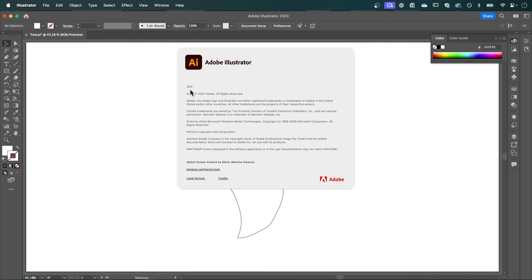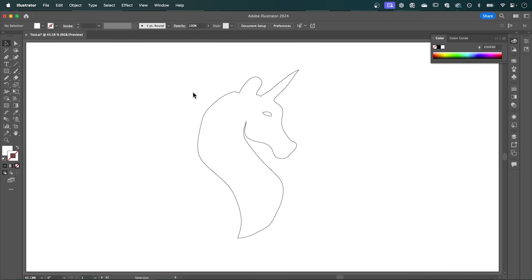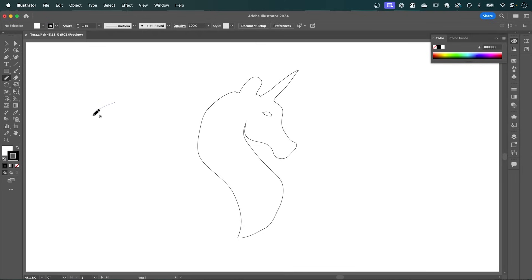So in Adobe Illustrator, I'm using the latest version, 28.6. And I've already drawn the outline, the unicorn, that I want to create. And you can do this by using the Pencil tool, and set the stroke to black. And then simply draw your picture.